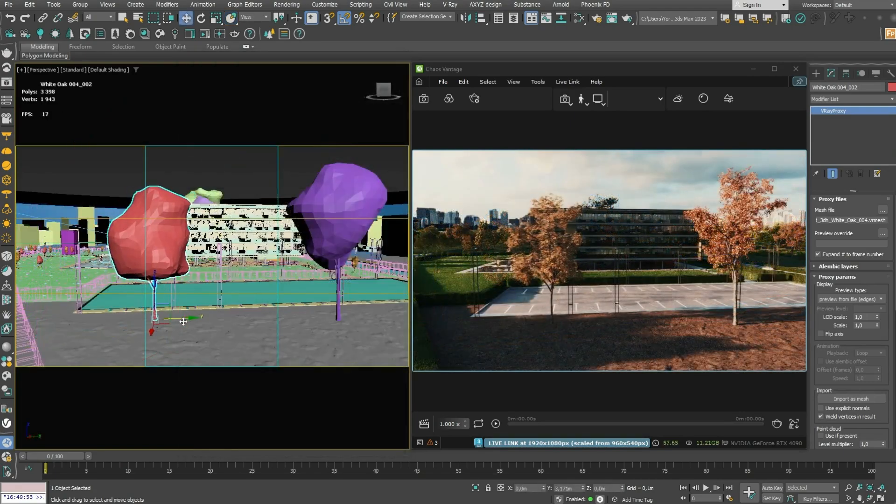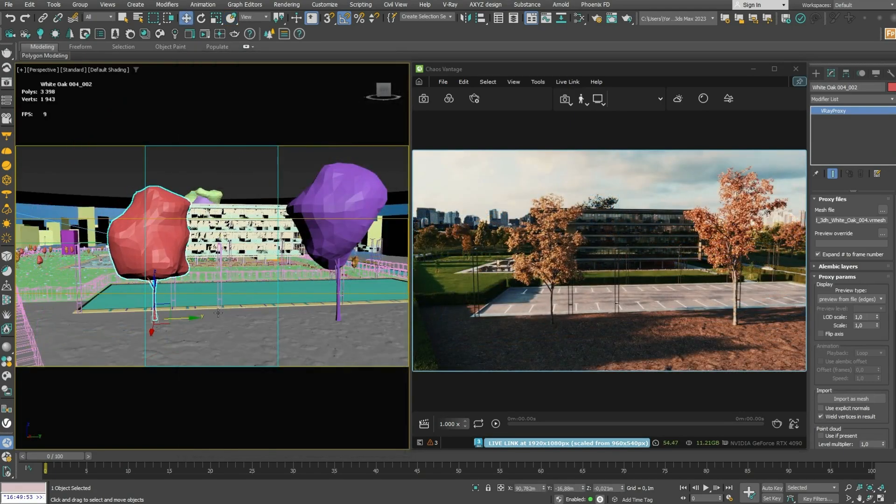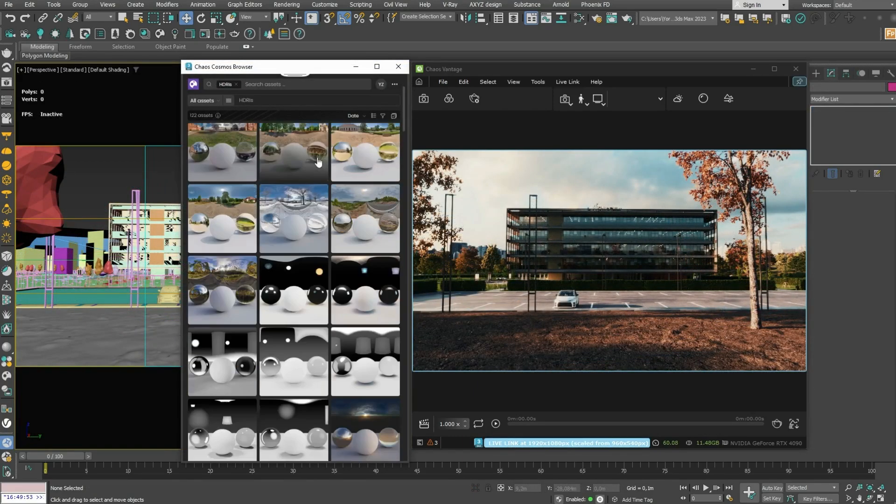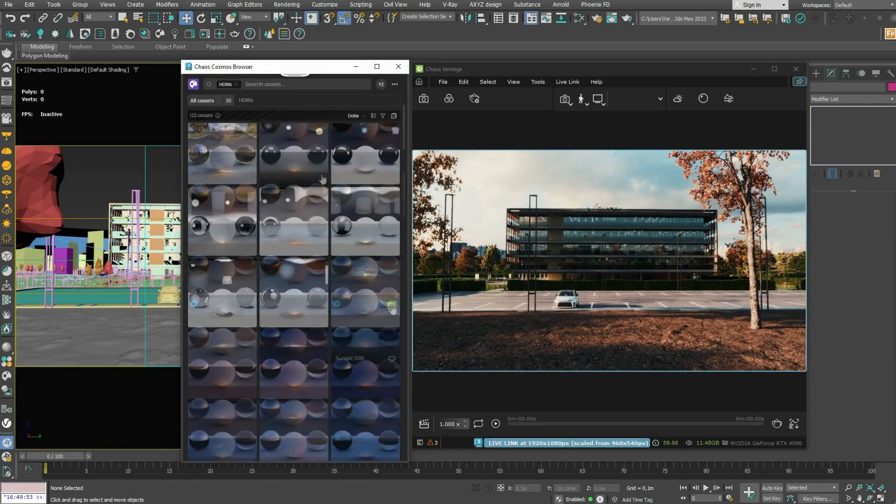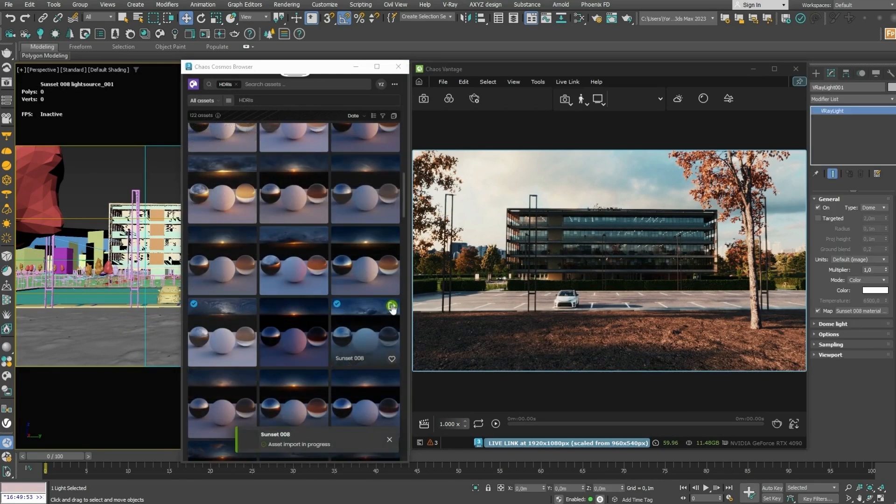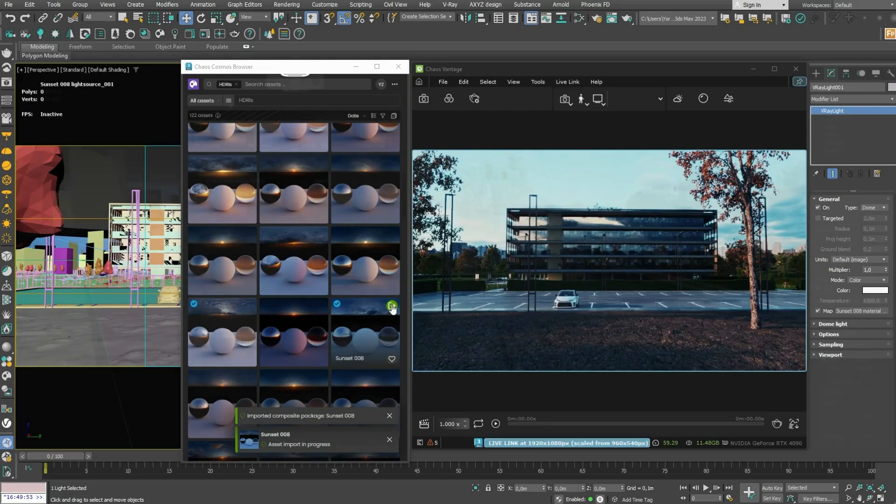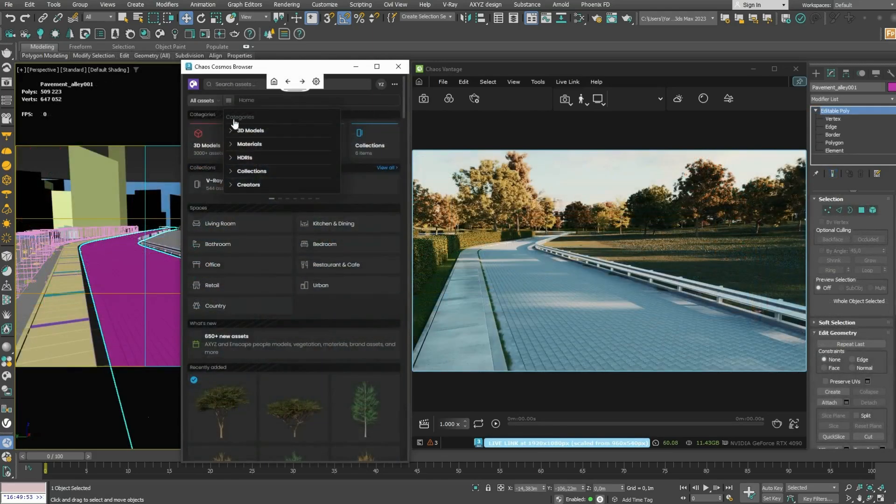Once you place your model, Vantage will immediately visualize it and you can position it in place. Discover the perfect lighting for your scene using HDRIs, effortlessly switch between various environments with a single click.